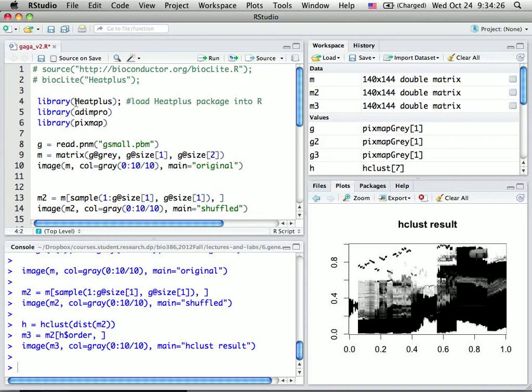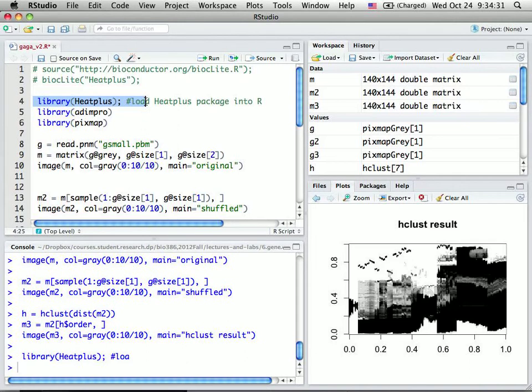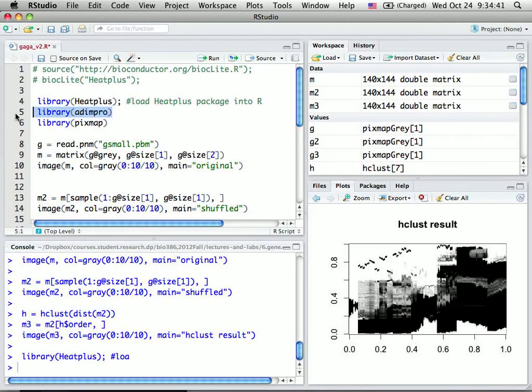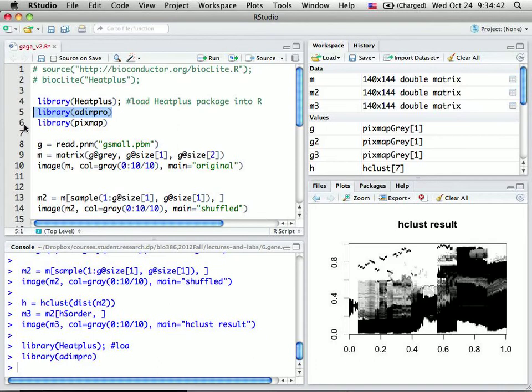I used several packages: the heatplus from Bioconductor, the R library for picture processing, adimpro for picture reading, and pixmap.